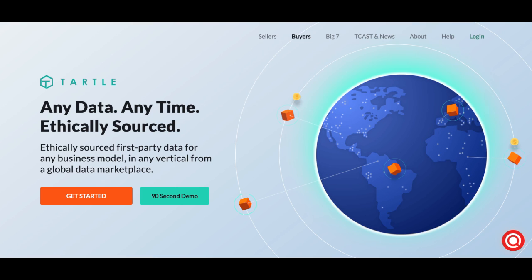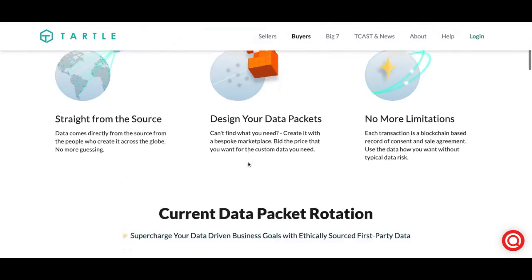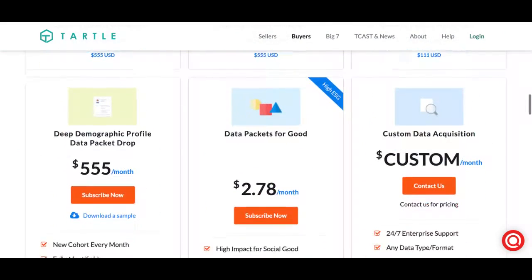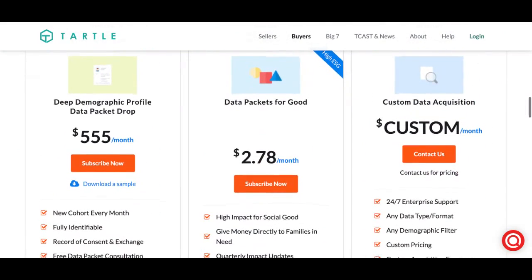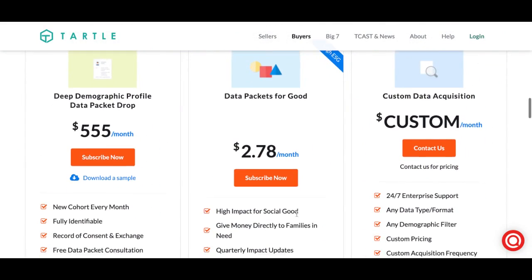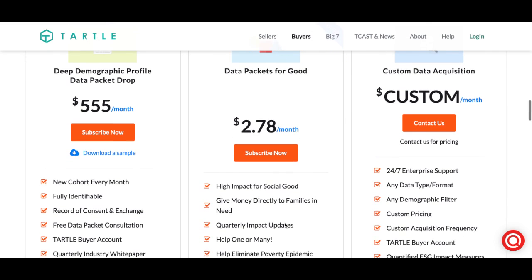So go to Tartle.co slash buyers. Once you're on this page, scroll right on down. You'll find the data packet for good. You will have high impact for social good, giving money directly to families in need and receive quarterly impact updates on who you're helping.